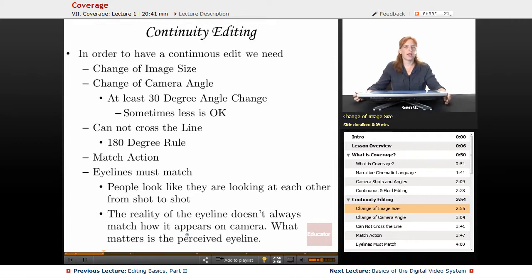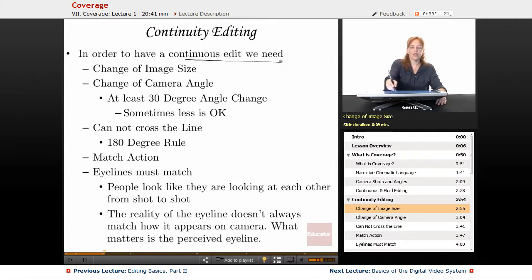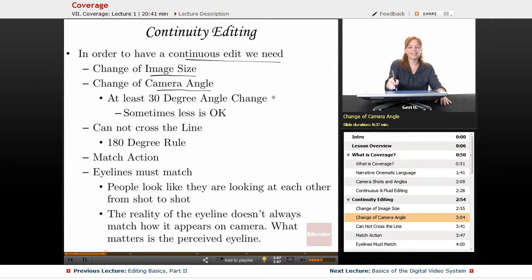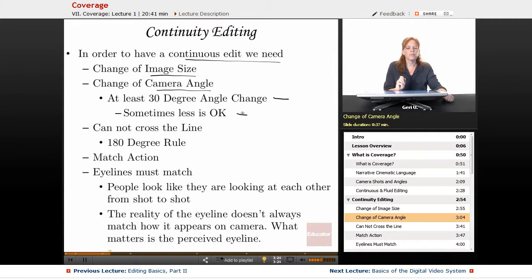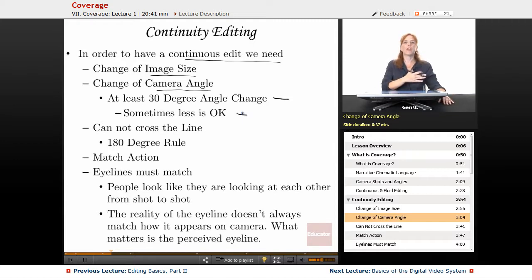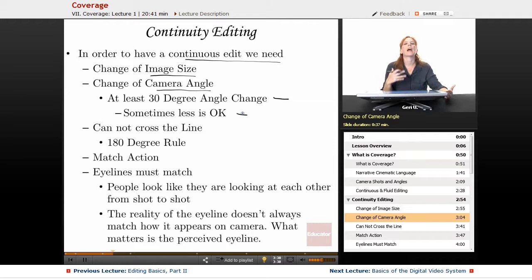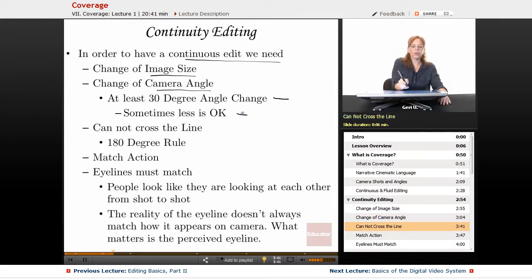Continuity editing — what is that? In order to have a continuous edit, we need to do a few things. We need to change image size and change camera angle by at least 30 degrees, though sometimes a little less is okay — with experience you'll know when you can get away with it, and in the edit room you'll discover whether it works. All of these things are necessary for that continuity editing, so that even though the camera has moved and hours may have passed between the wide shot and the close-up, it feels like it all happens in one time, in one space. We cannot cross the line — the 180 degree rule — in order to maintain continuity editing.